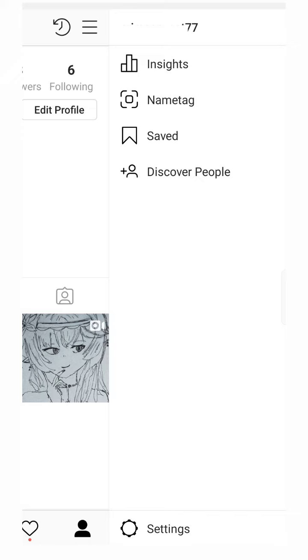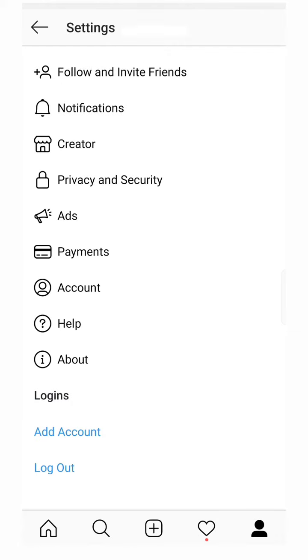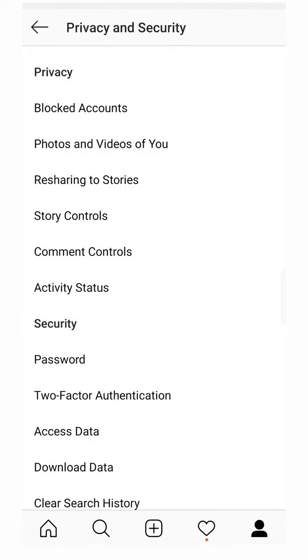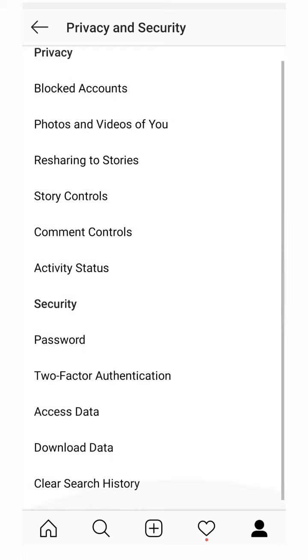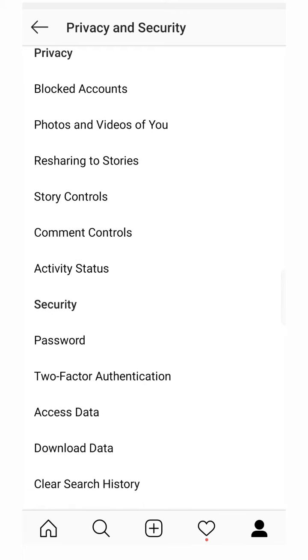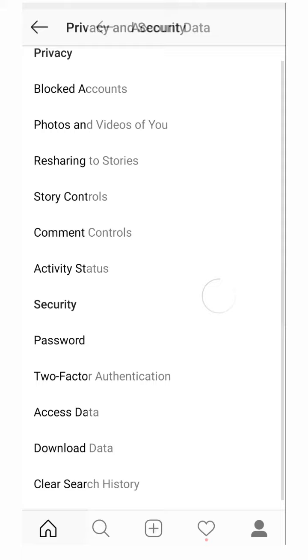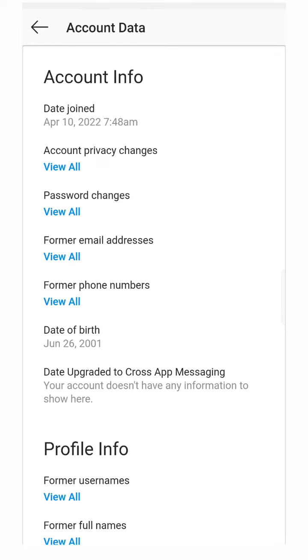For that, you have to go to Settings, Privacy and Security. After that, you can see here Access Data option. Press it, and you can see the magic. You can see all information of your account.